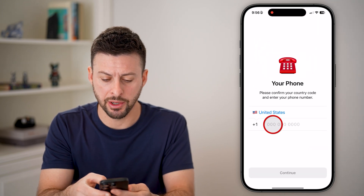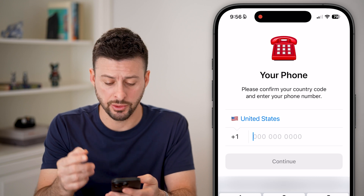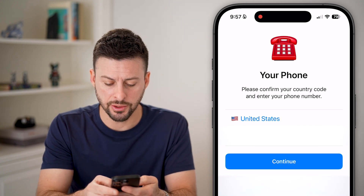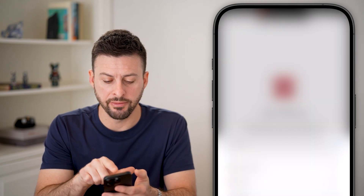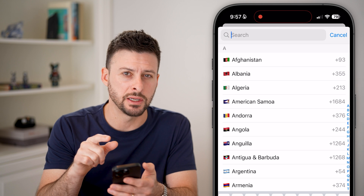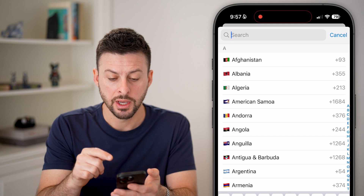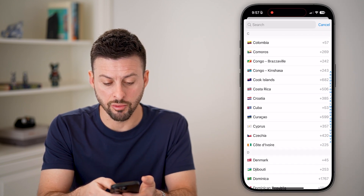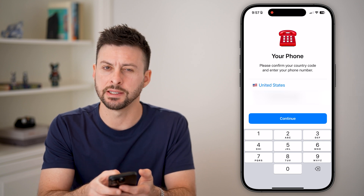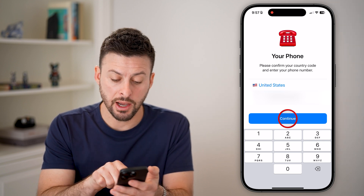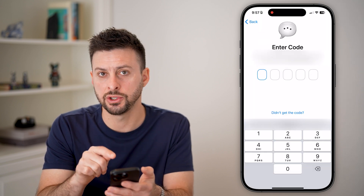Now if we open up the Telegram app, the first thing you need to do is enter in your phone number to text you a code. At the very top, it will default to the country it thinks you're in or that the phone number is associated with. Make sure you choose the right country — you can see it defaulted to the United States, which adds a plus one. Now hit continue and it should text you a code.